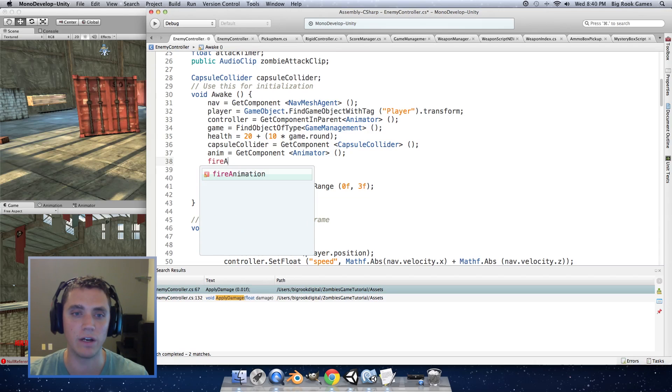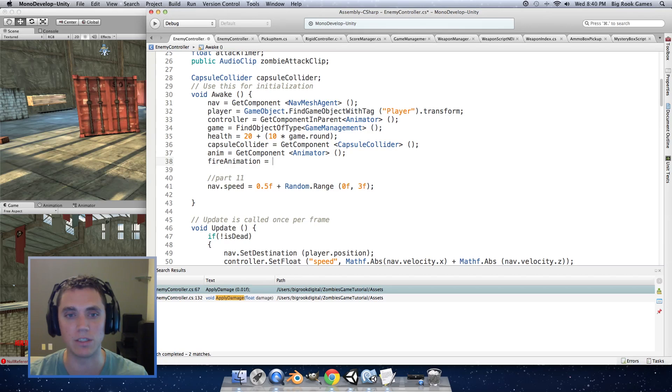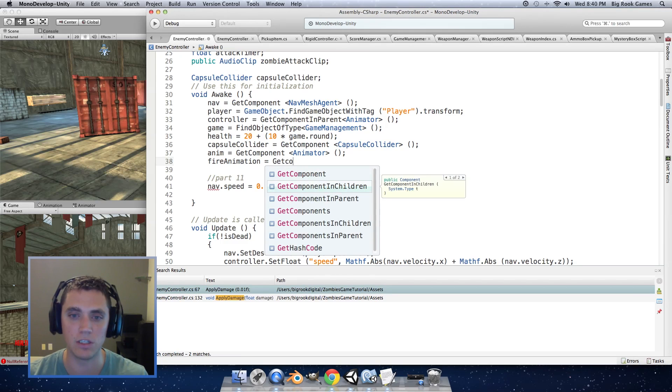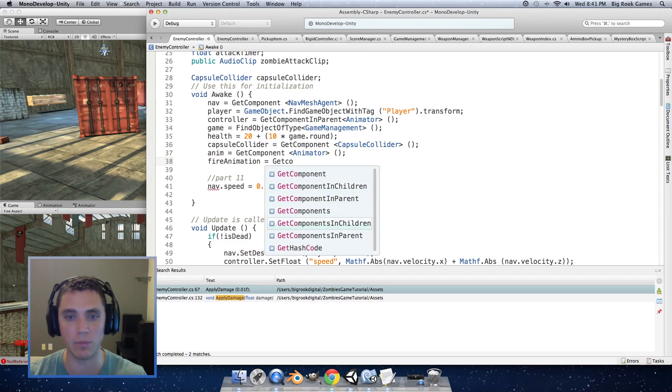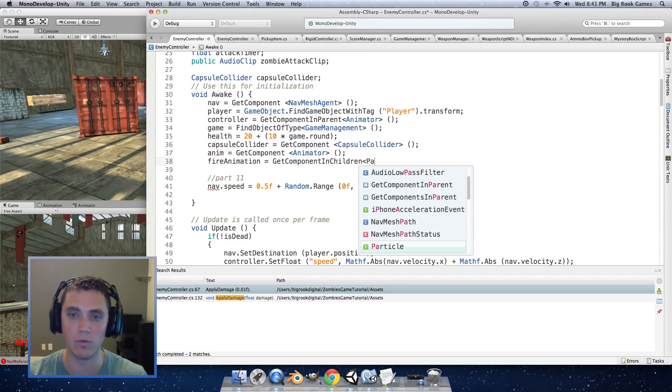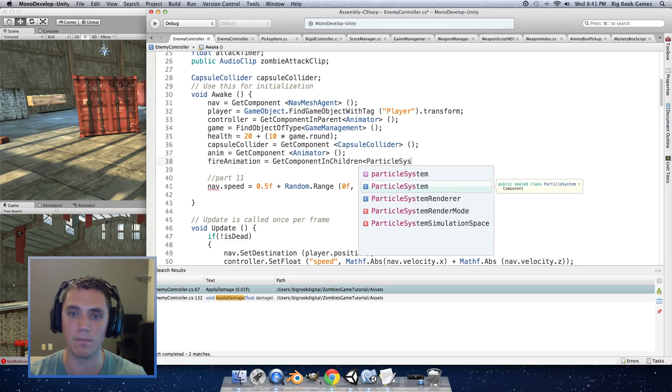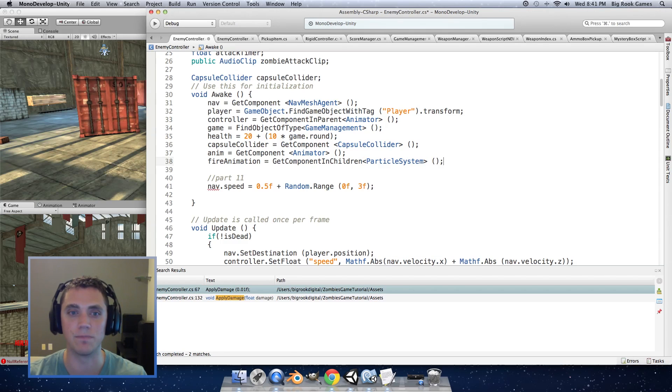So the first thing we want to do is initialize the fire animation so in the awake function we're going to have the fire animation pull the particle system from the child object so get component in children and make sure you select get component in children and not get components in children or else it will give you an array and what we want is the particle system and then close out that function.